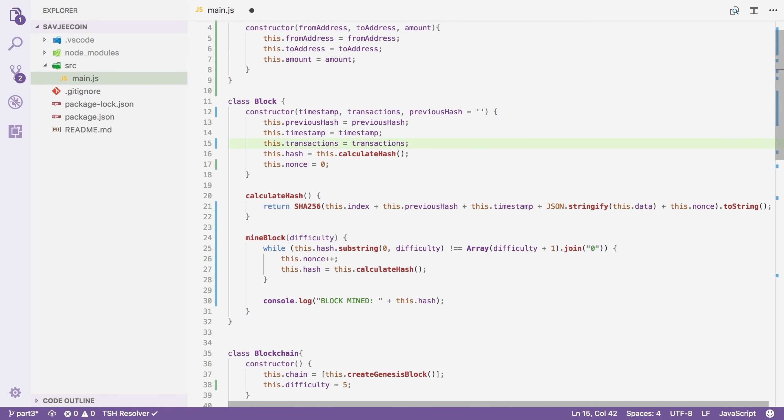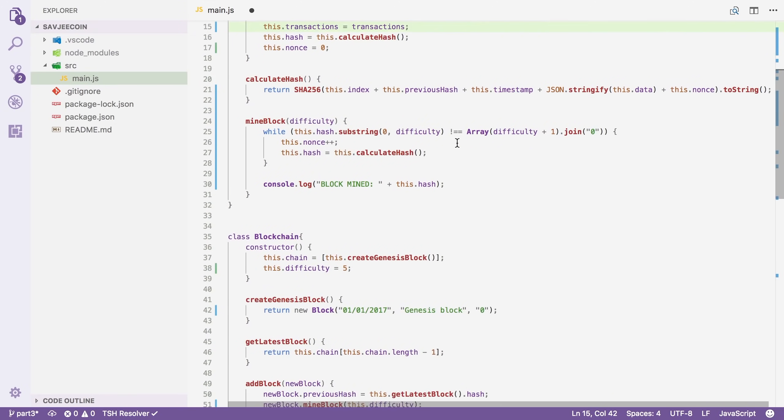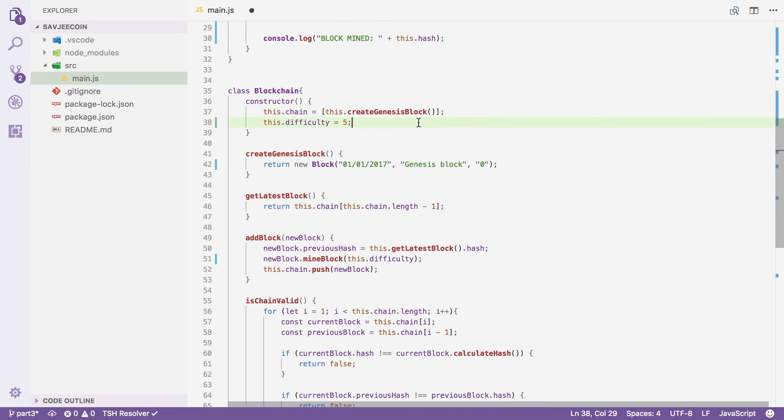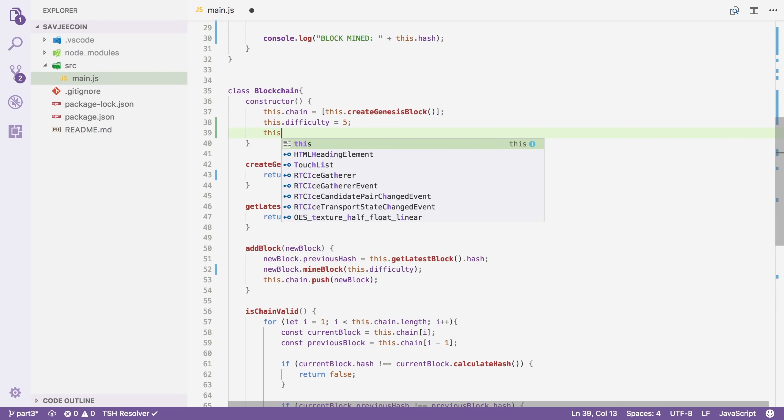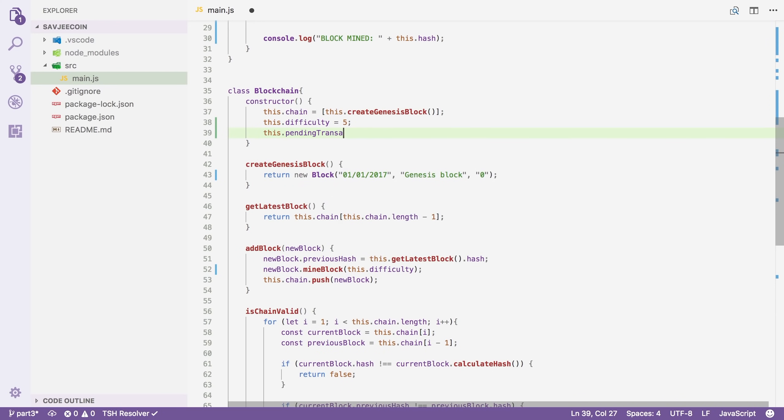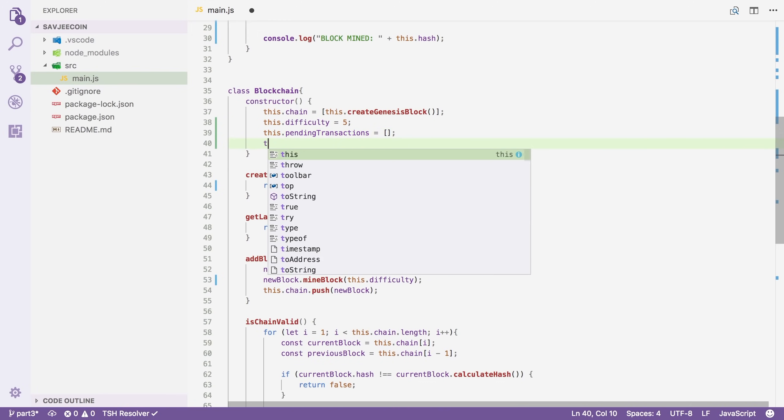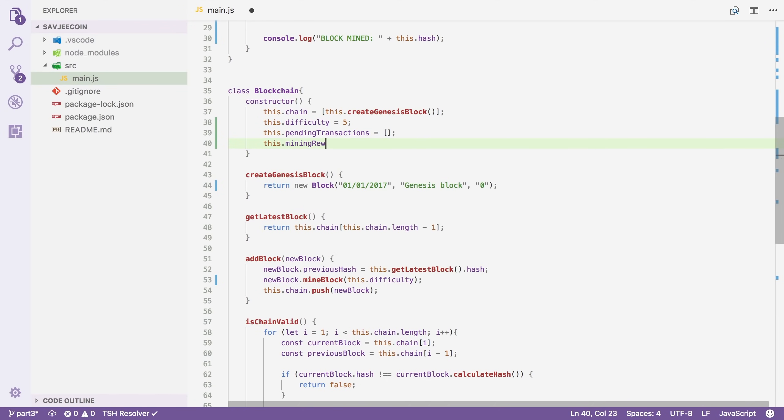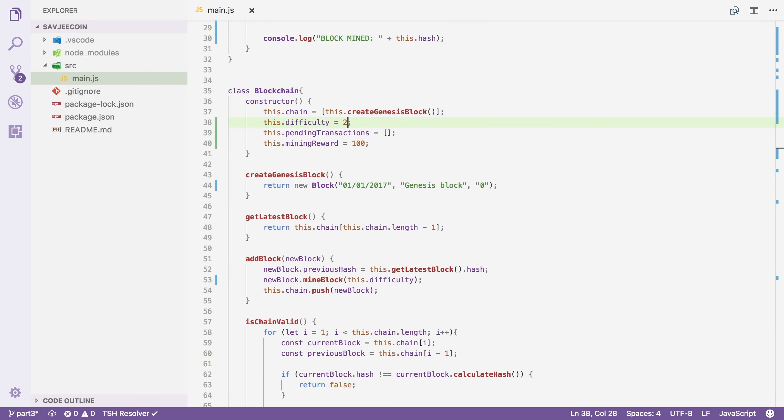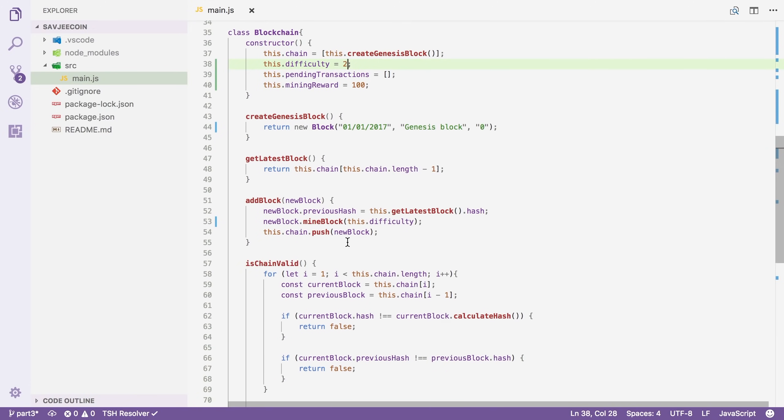So let's start with simple things first. I'm going to add a new property to our blockchain class for our pending transactions. So I'm going to call it this.pendingTransactions equals an empty array. And then I'm also going to define a property that will control how much coins the miners get as a reward. So I'm going to say this.miningReward equals, let's say, 100 coins if you successfully mine a new block. I'm also going to reduce the difficulty a bit so that it's just faster to test.